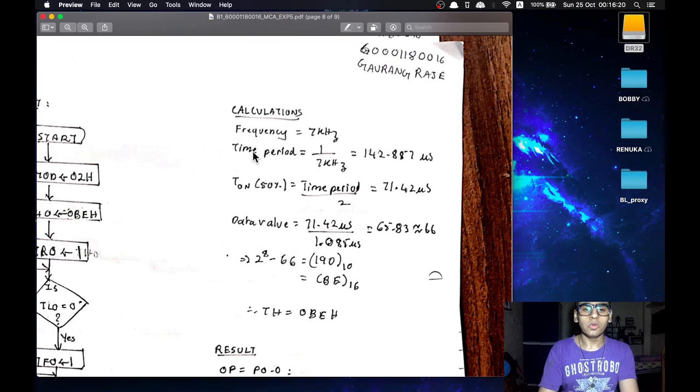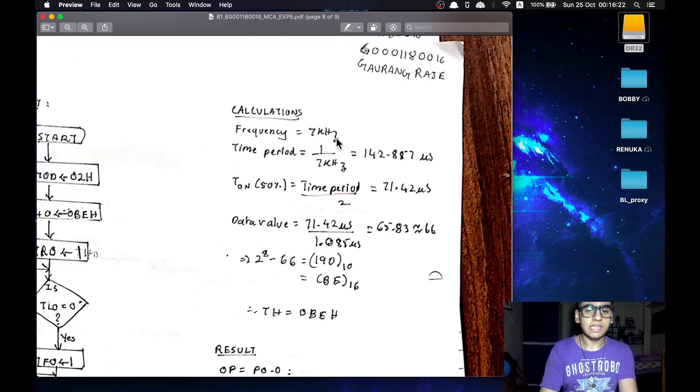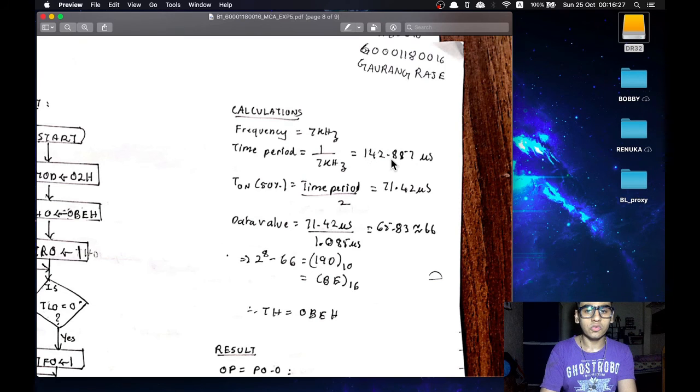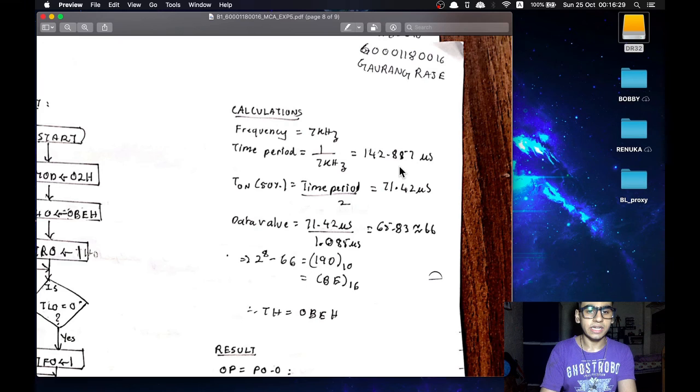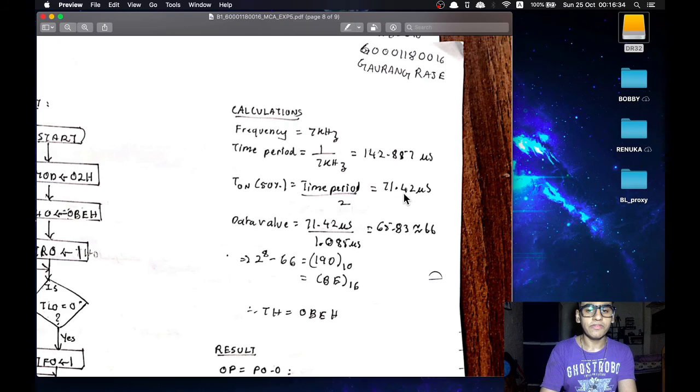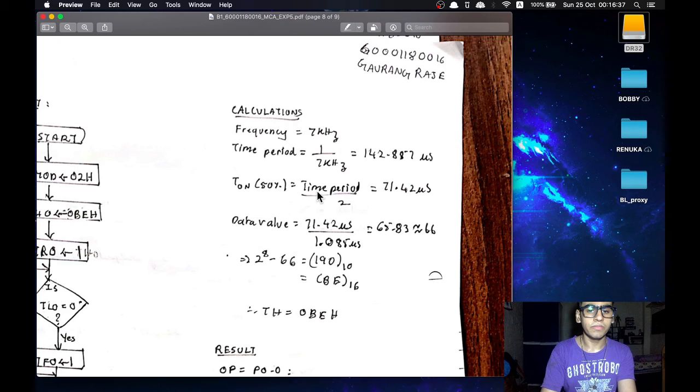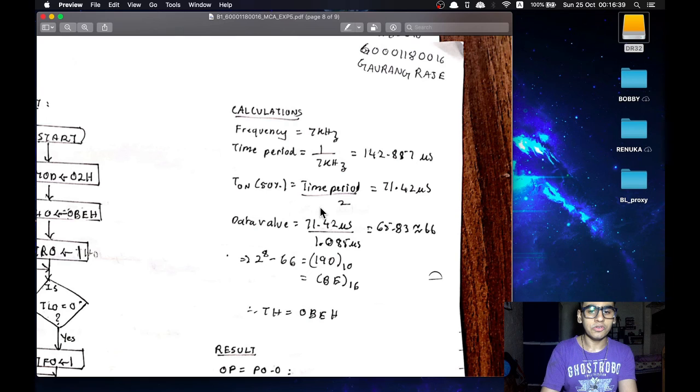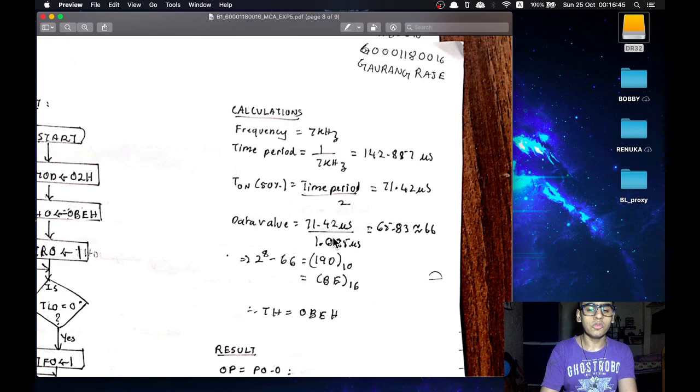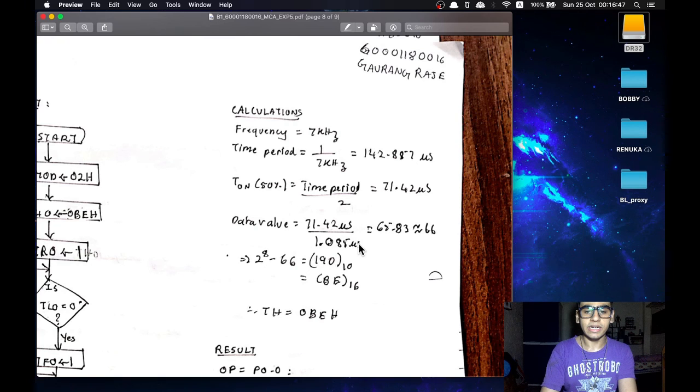So we want a frequency of 7 kHz. Therefore we get a time period of 142.85 microseconds. For a 50% duty cycle we have 71.42 microseconds of delay. For this the data value will be 65.83 by dividing it by the delay value of one machine cycle. We can consider this as 66.